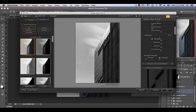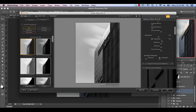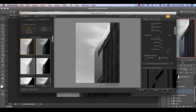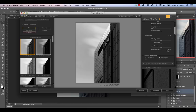All of these structure sliders essentially just dictate what the structure is like in the highlights, midtones, and shadows — no real surprise there. Fine structure I don't tend to use too much. It's just a very subtle kind of structure within the finer details of the image, so I pretty much leave that alone.